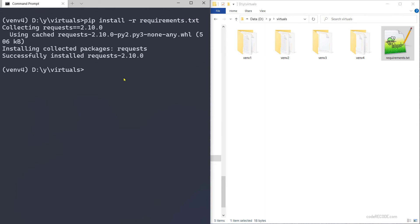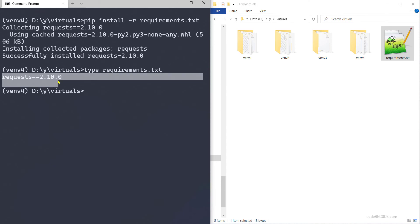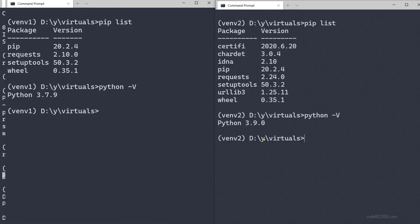We can actually run this type command, which is similar to cat in Unix or Mac, and we can see that there is only one line here. But what if I want to create Python 3.9 virtual environment or 3.7? That is not possible with python -m venv.